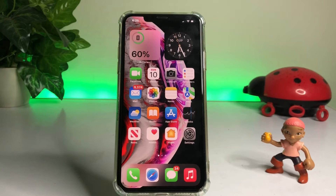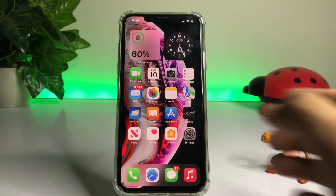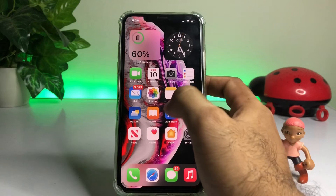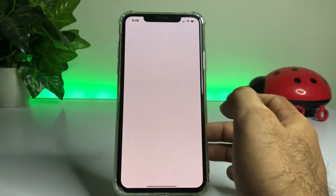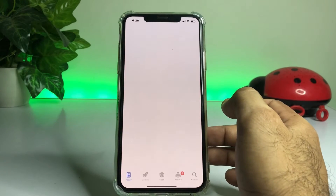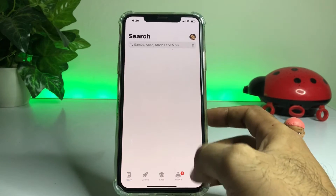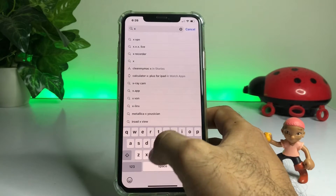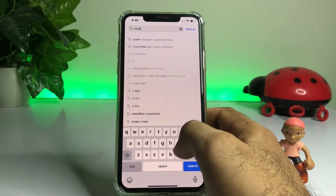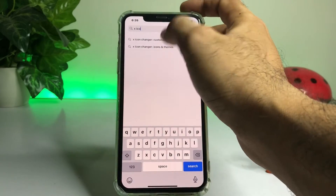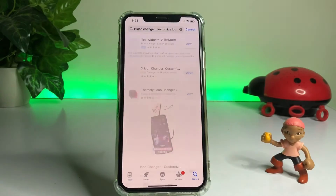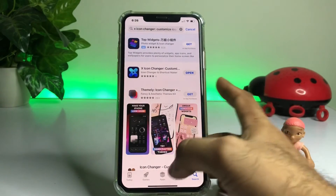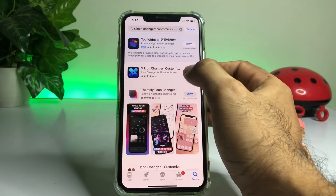To change your app icon you need to install an app from the App Store. The app is called X Space Icon Change. The second app I've already installed — just tap on open.